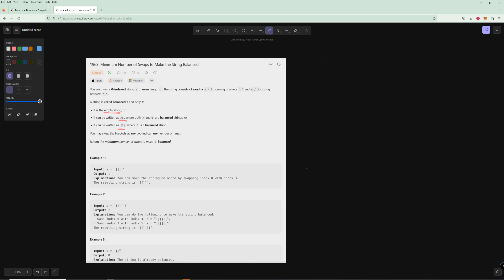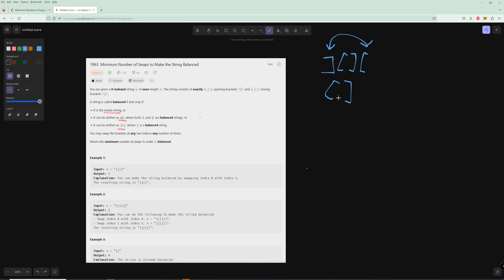In our first example, we have a string like this, and it's pretty straightforward — you would need one swap. So you swap those two around and that gives you the balanced string.